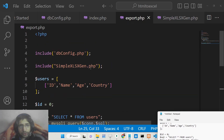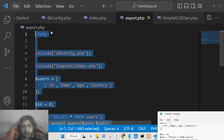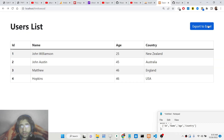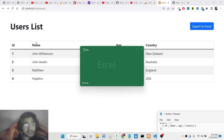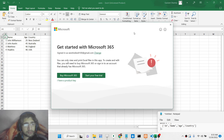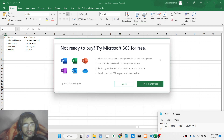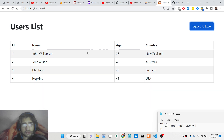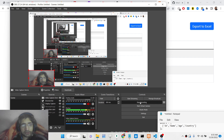If I refresh and press the button, the data will be downloaded as users.xls. Opening the file shows four rows and four columns. In this easy way you can export your data to an Excel file in PHP. Thank you very much for watching — all the source code is in the description, and I will see you in the next video.